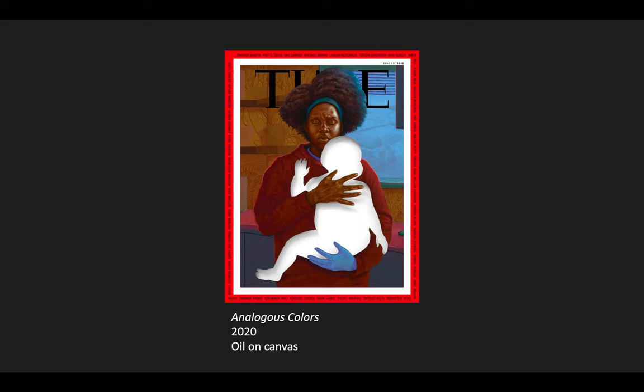Analogous Colors was used for Time magazine for the June 15, 2020 print during the height of the George Floyd and Breonna Taylor protests. The painting depicts a Black mother grieving over the loss of her child. The child is cut out of the canvas and leaves a hollow silhouette to show the mother's loss. Around the painting is a red border that includes the names of 35 Black men and women who have lost their lives to police brutality and acts of racism.